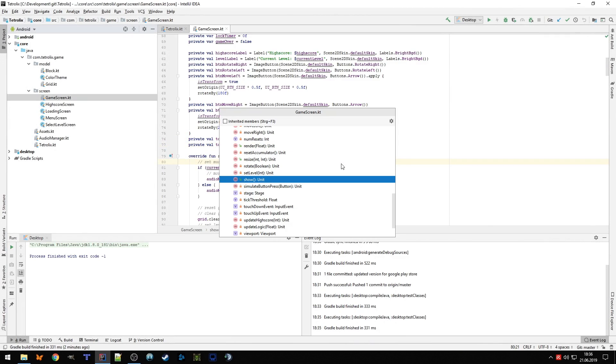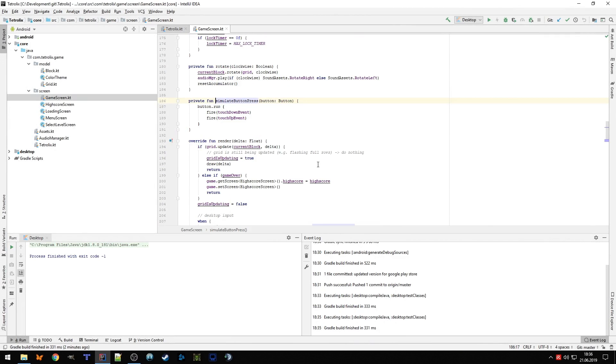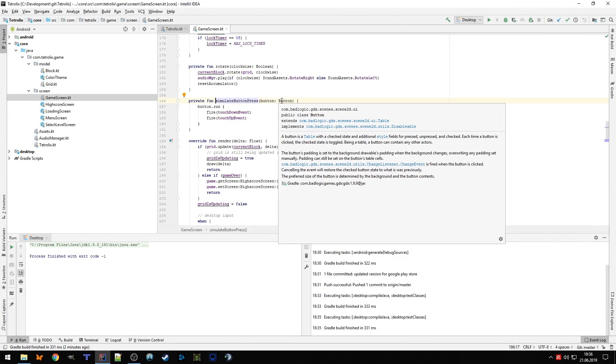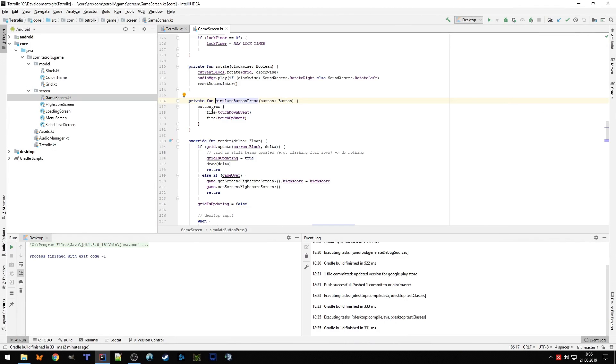And then we can simulate the button press like this. We give the function, or I wrote a function, we give it the button that we want to press and then we just fire those two events. So we fire the touchdown event and the touch up event, and this gives them the correct visual feedback.